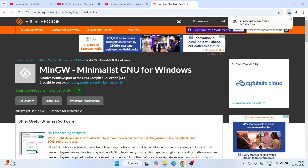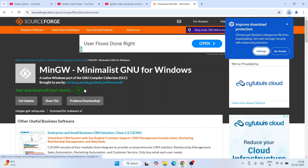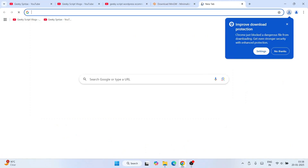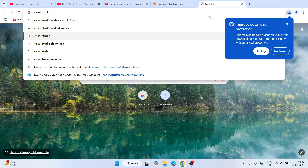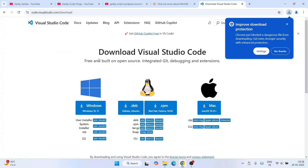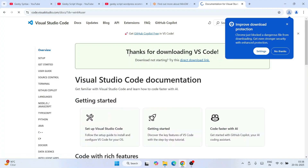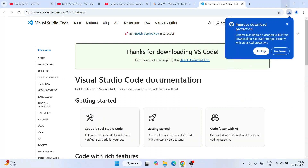You can see MinGW is downloaded. Next, open a new tab and type 'Visual Studio Code download' and hit enter. Click on the download page, which will redirect you to the VS Code site. Click the download button for Windows and Visual Studio Code will start downloading. I've already downloaded it so I'll cancel it.